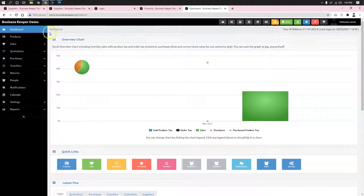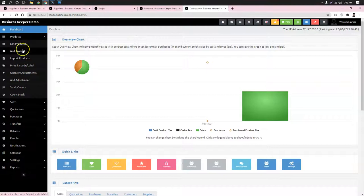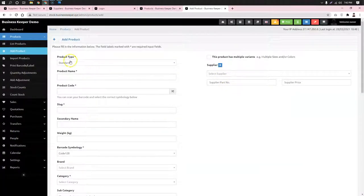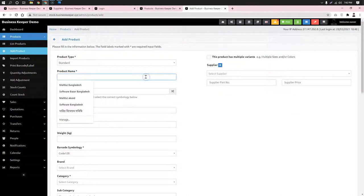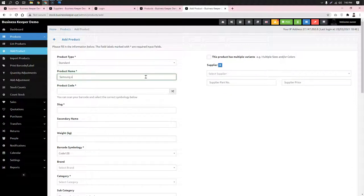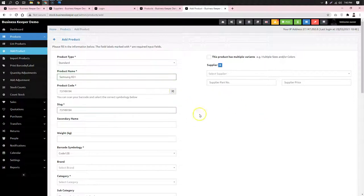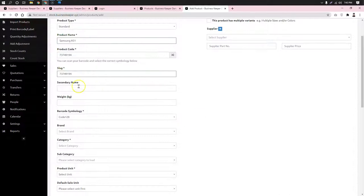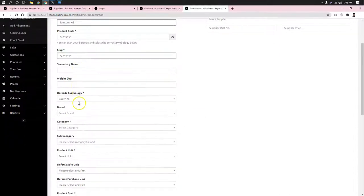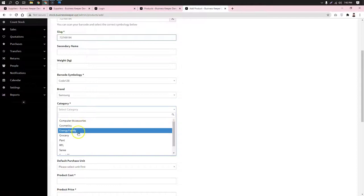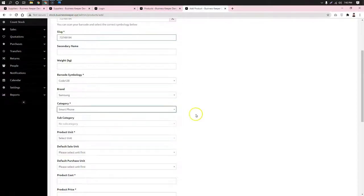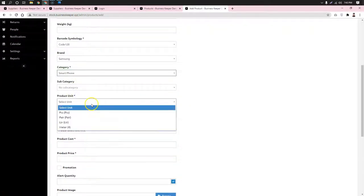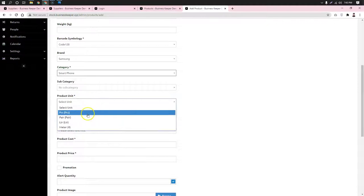The product section is where we enter the product name. For this example, we'll enter Samsung A51. Each product needs a unique code. The brand is Samsung, the category is smartphone. The subcategories are not available for this product. The unit is set to PC (pieces).